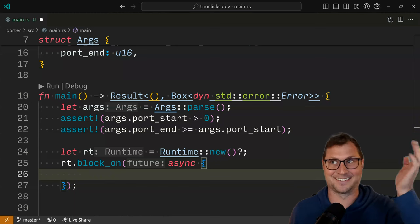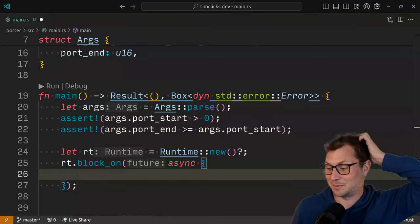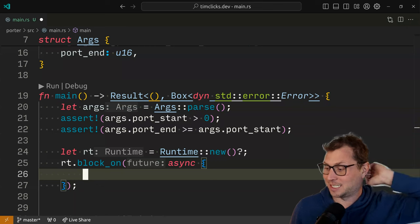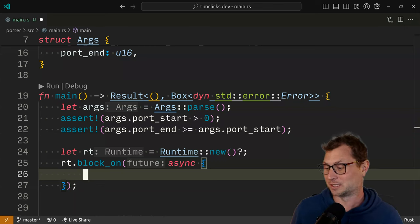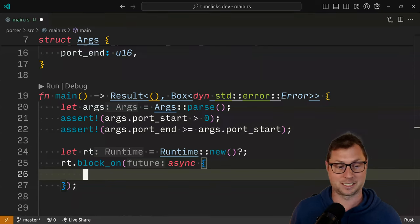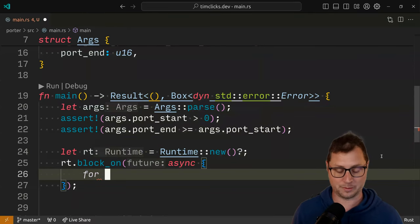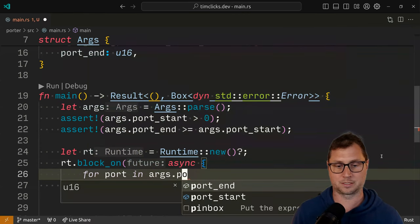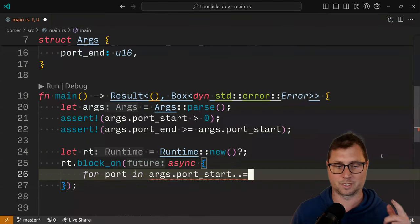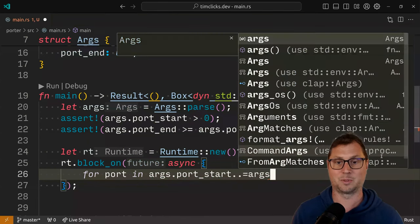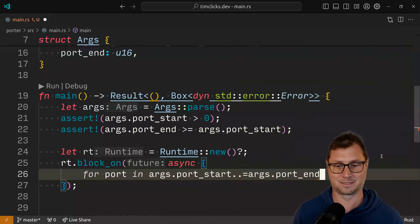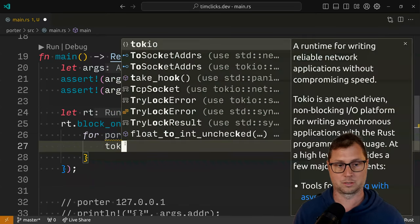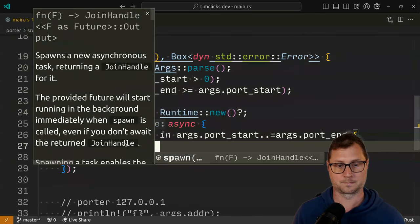Let's create a network request. The way to do this is: we're going to iterate through all of our ports. So for port in args.port_start..=args.port_end — for an inclusive range. And for every single one, we are going to use Tokyo spawn some future. And what is a future? It should be a closure, but it's not — it's a block. So it's another async thing. And inside that is where we want to make some network request.